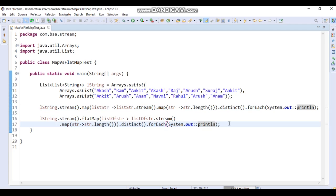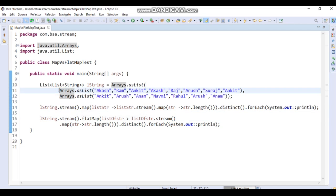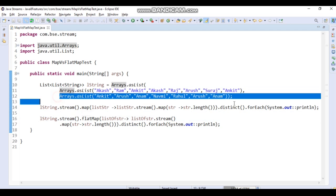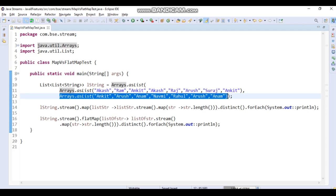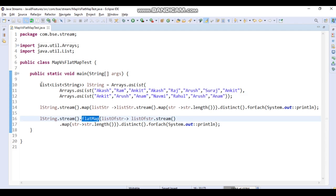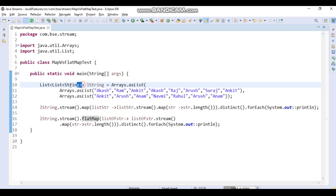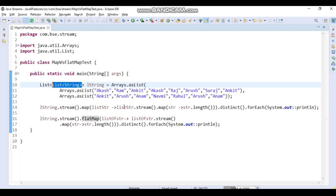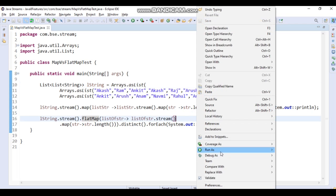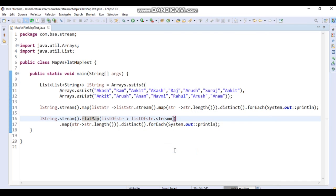FlatMap converts both the inner lists into a single combined list and then performs the operation on it. When you apply flatMap on a List of List of String, it is no longer a List of List — it becomes a flat List of String. It combines both lists and then performs the operation on the merged result.